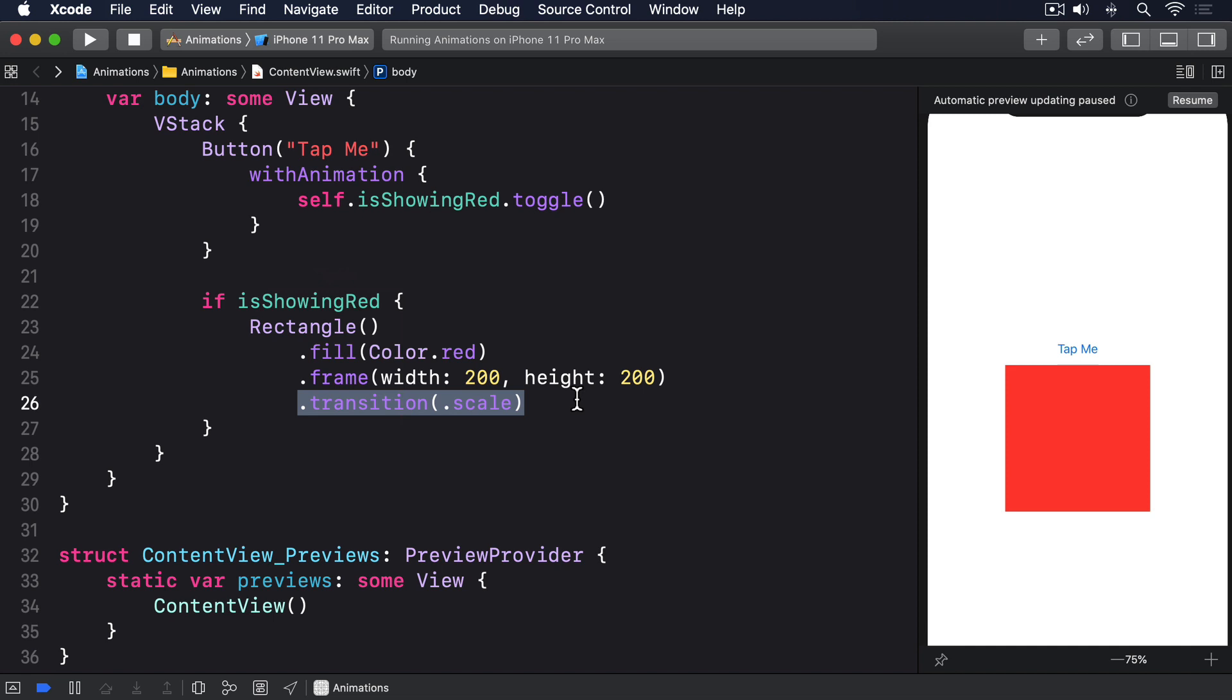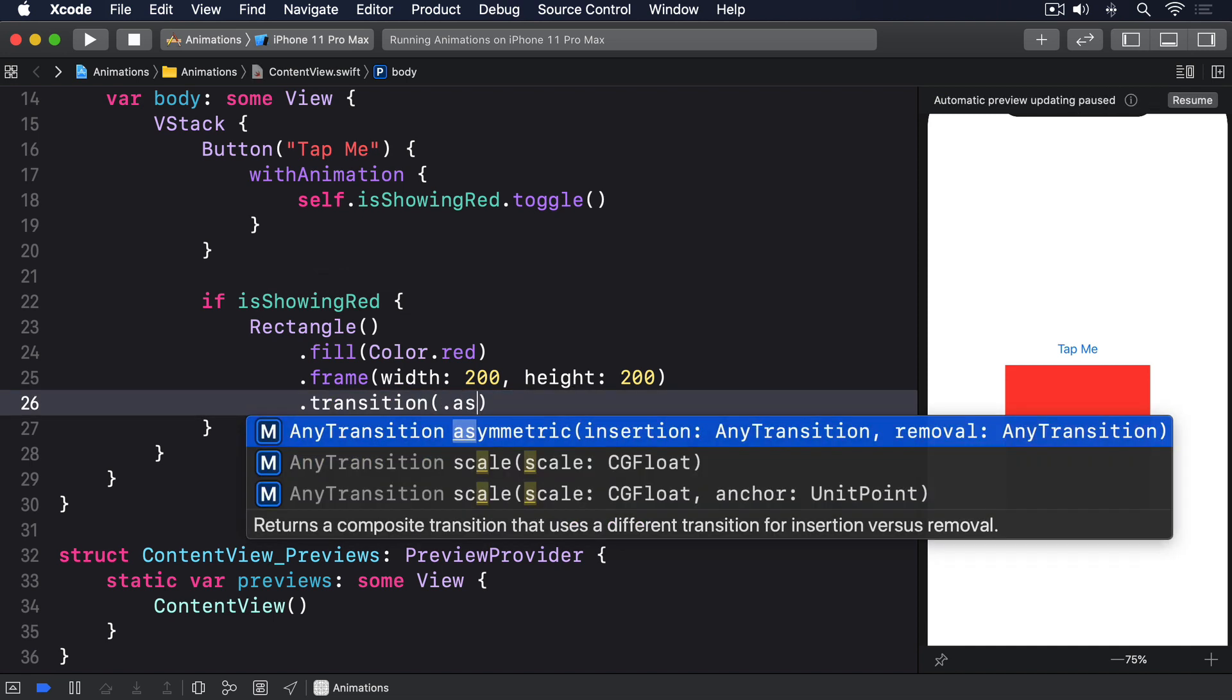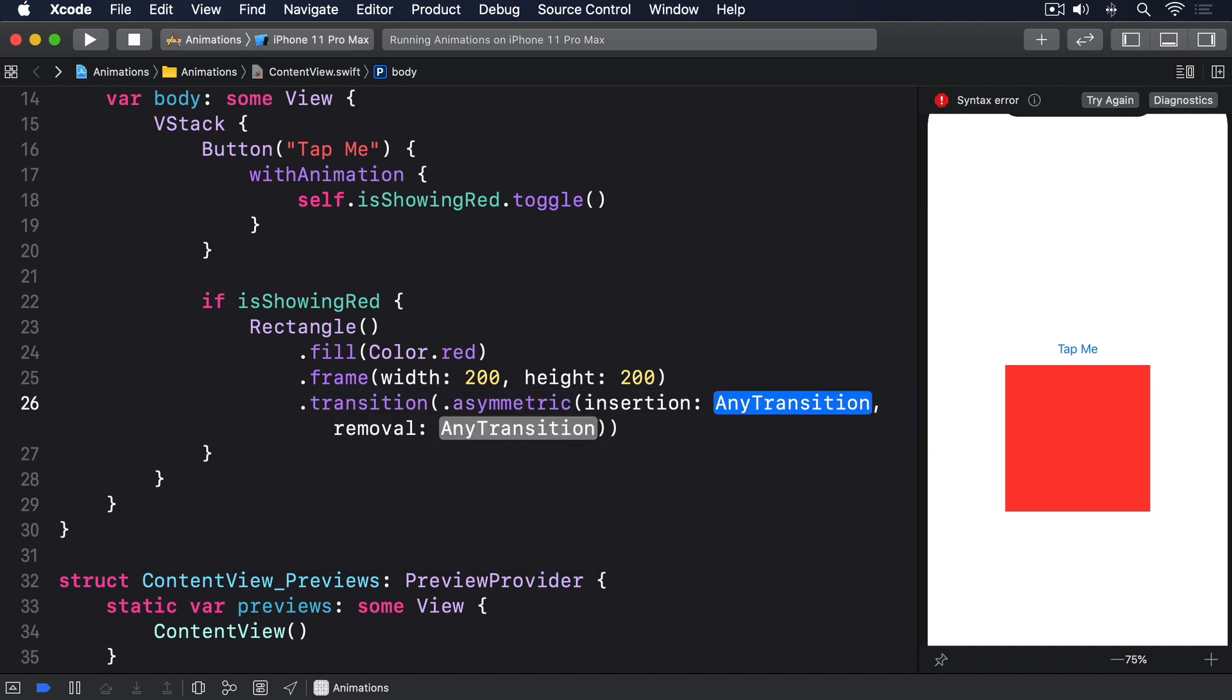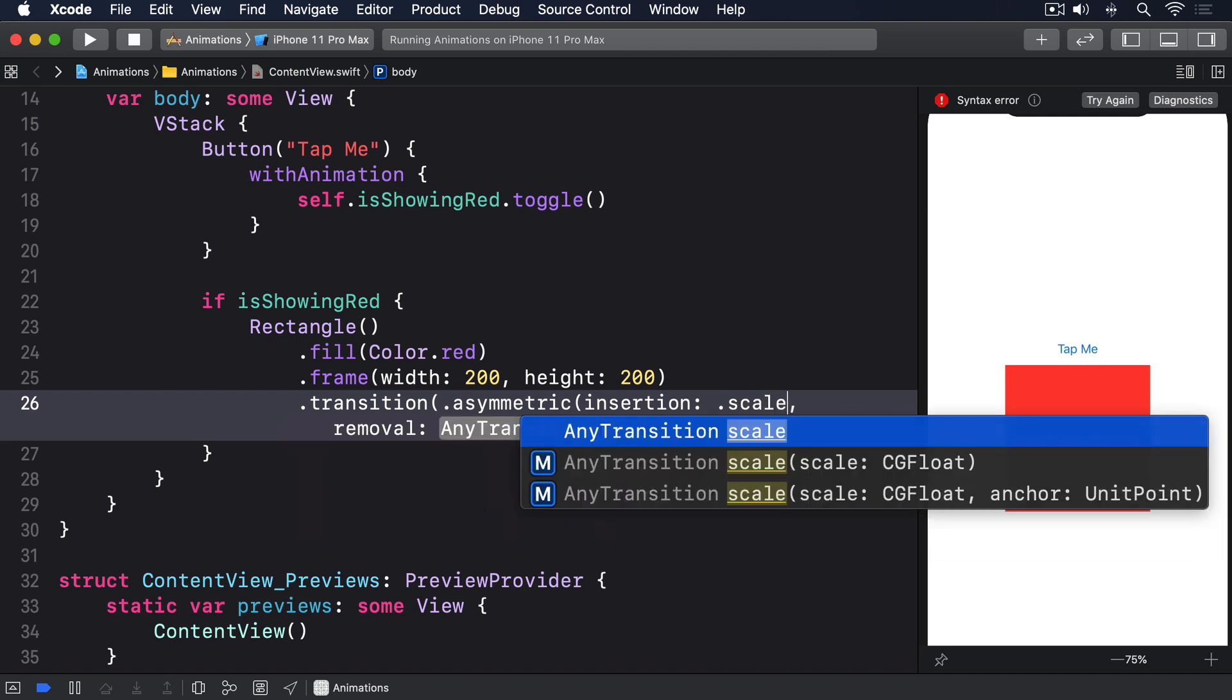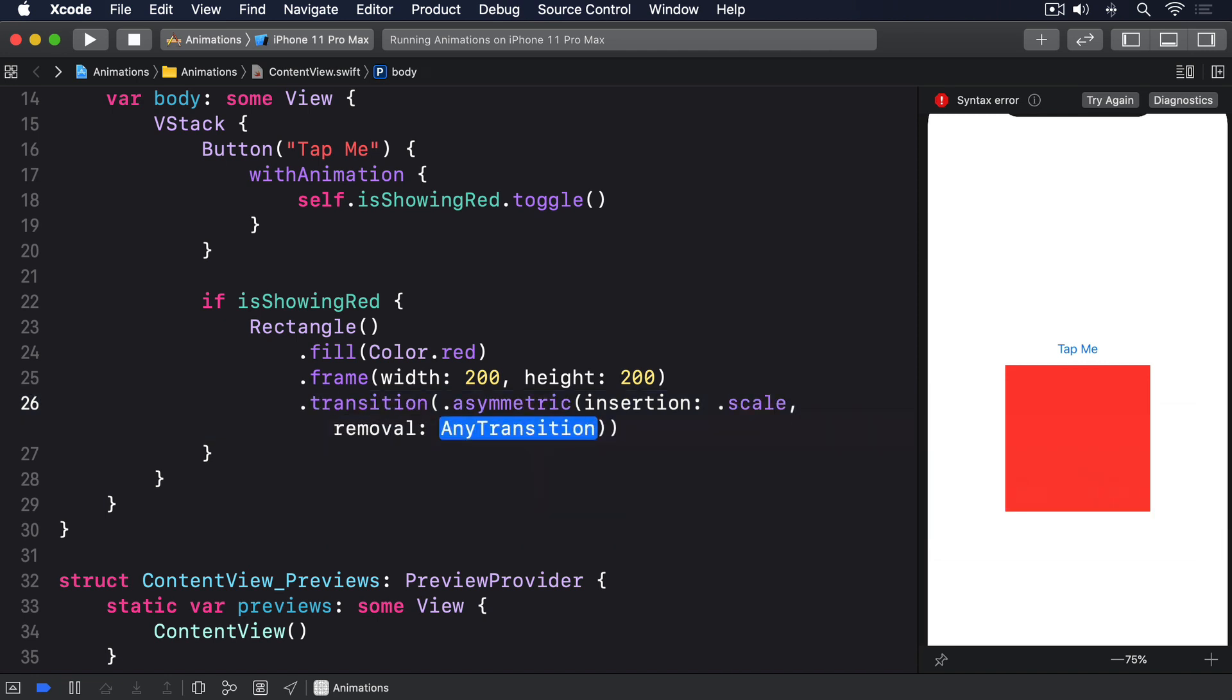To try it out, replace the rectangle's existing transition with this: .transition .asymmetric, insertion: .scale, removal: .opacity.